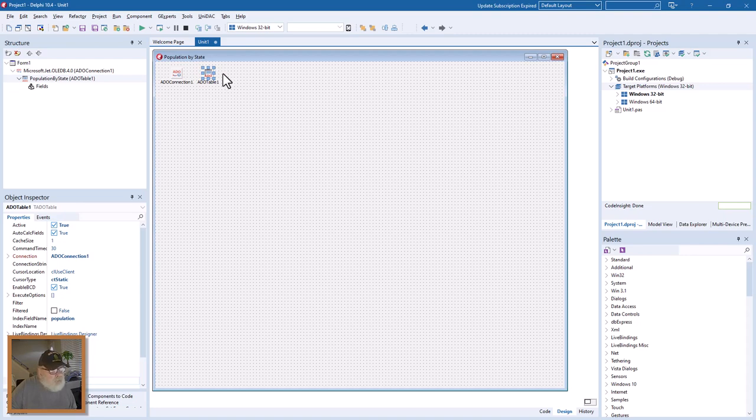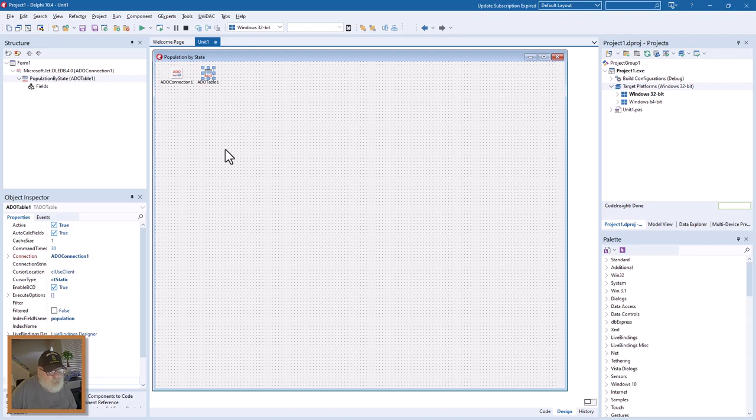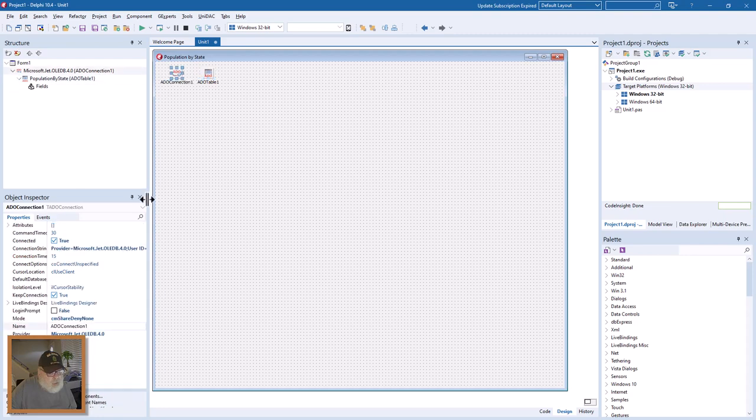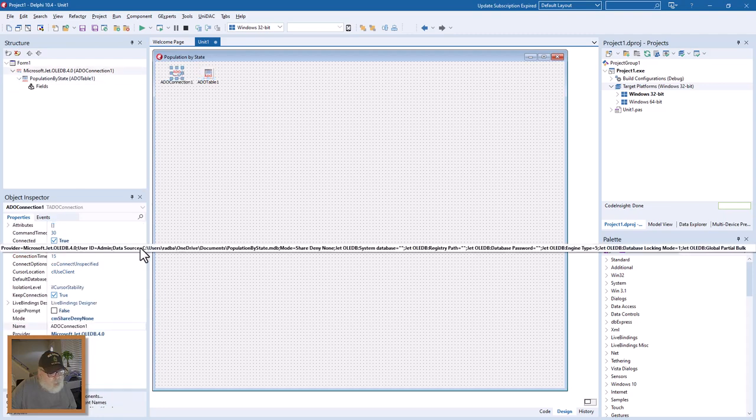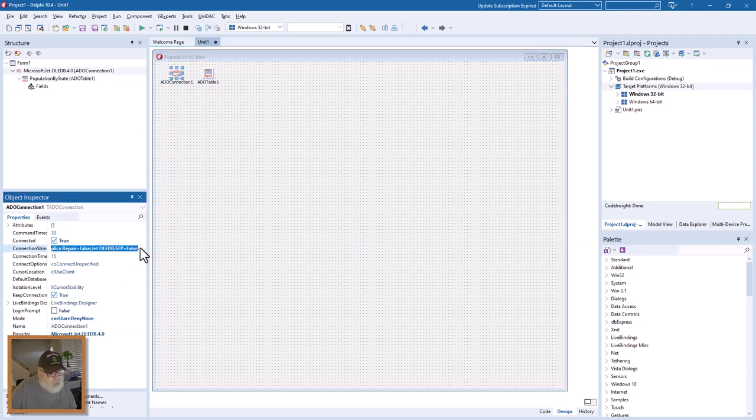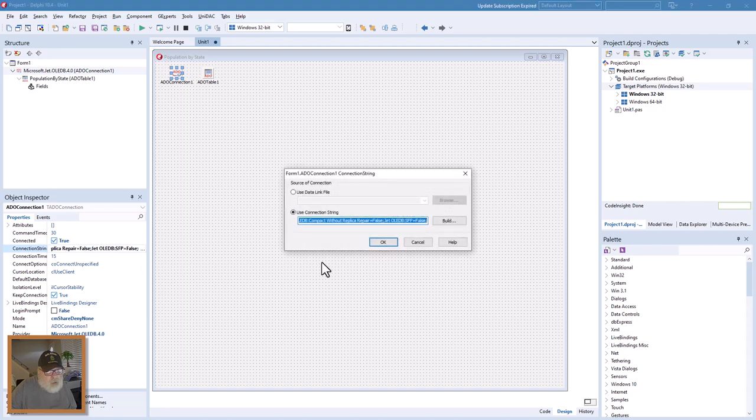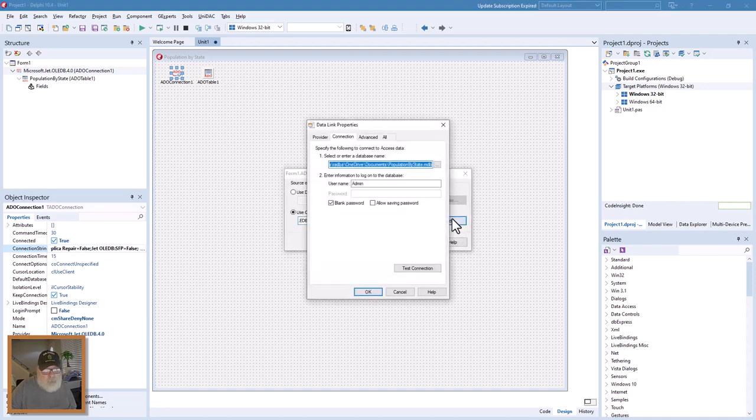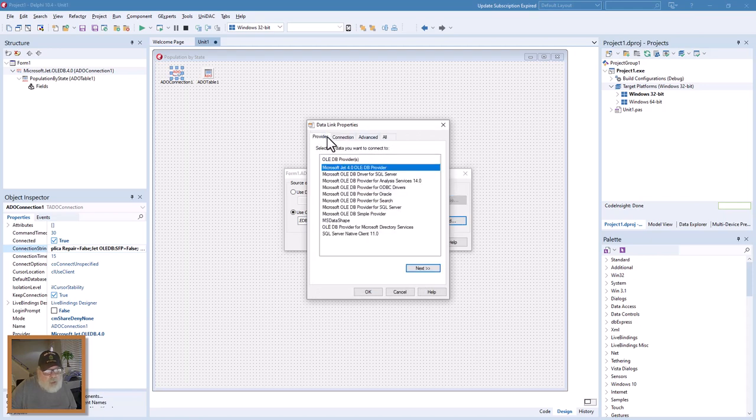So here we go. What we're going to do first, I'll show you where we're at with the ADO connections. I used the wizard to build it for MS Access. The provider has to be Microsoft Jet 4.0 OLE DB.